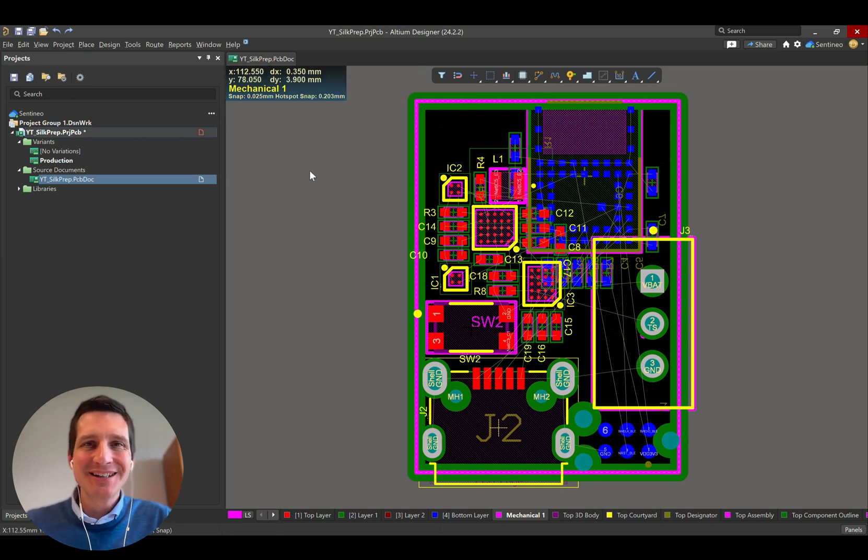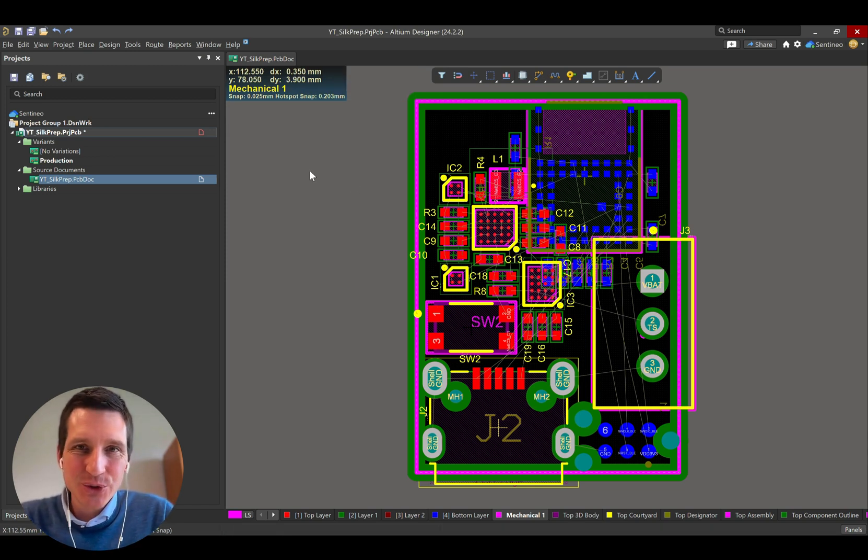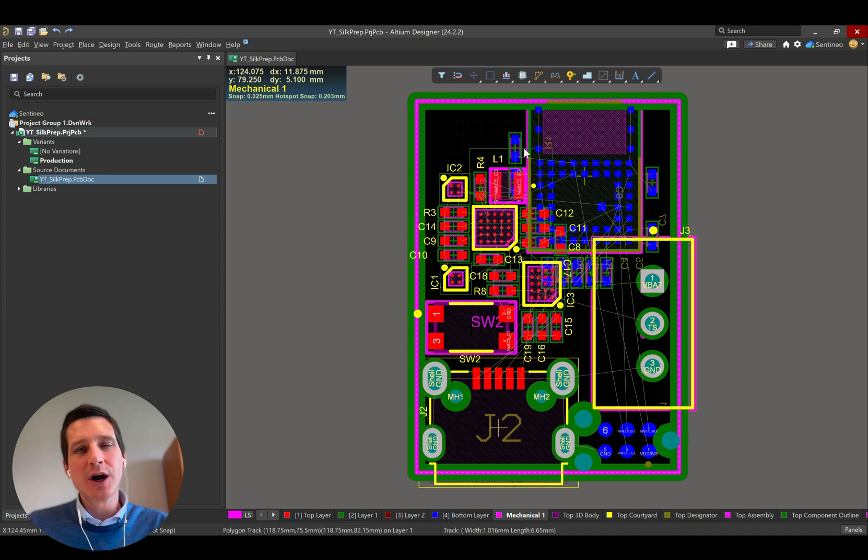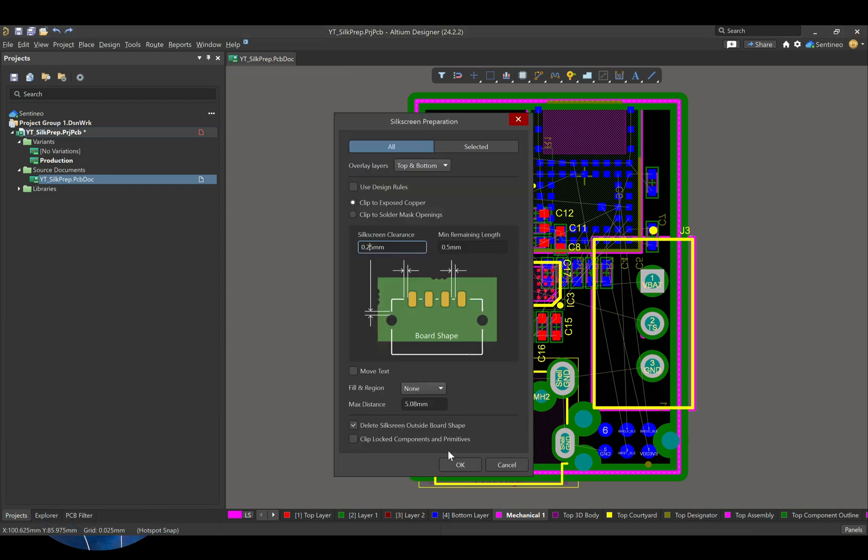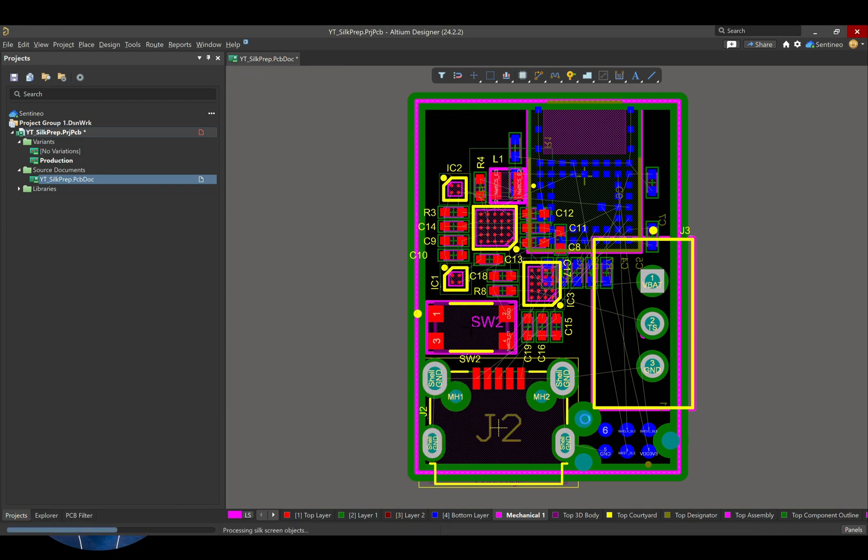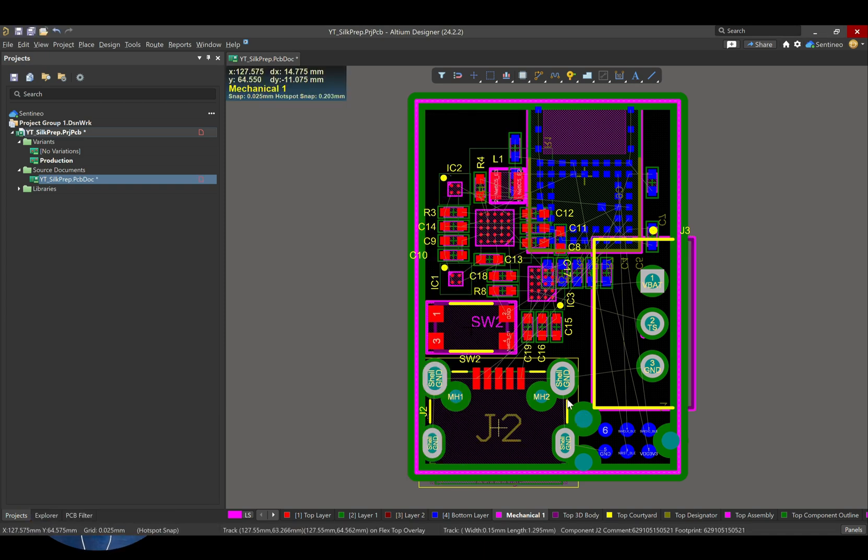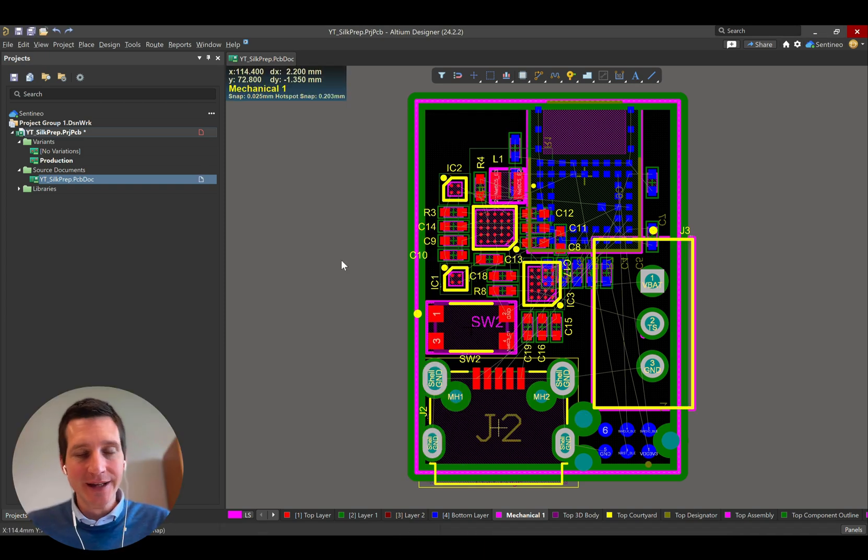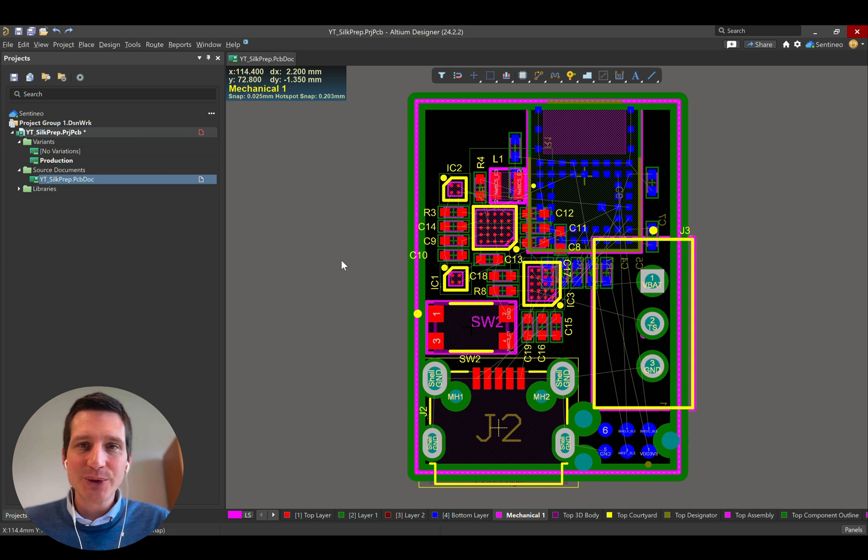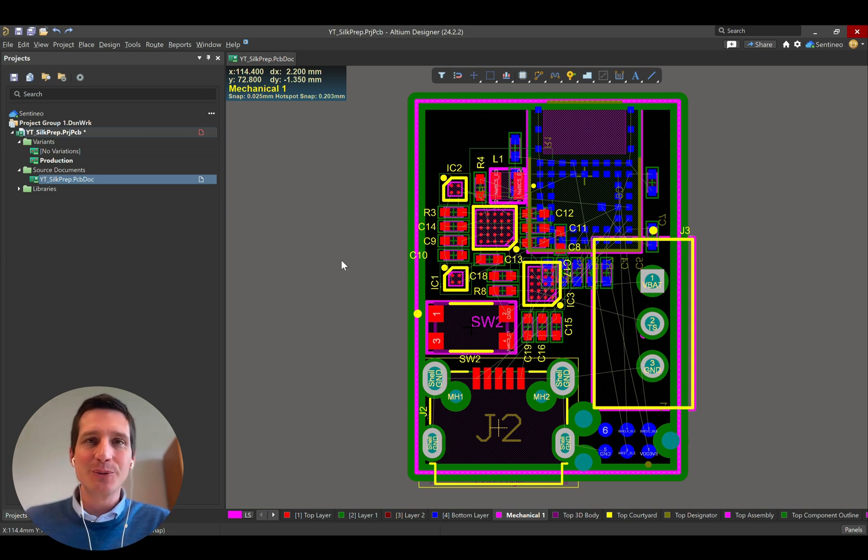Hi everyone, Pete Colomaine here. I hope you're having an awesome day. So in today's video I would like to show you how you can do silkscreen preparation on a PCB in Altium Designer. By the way, if you want more tips and tricks like this, feel free to join my free community, it's in the links below.